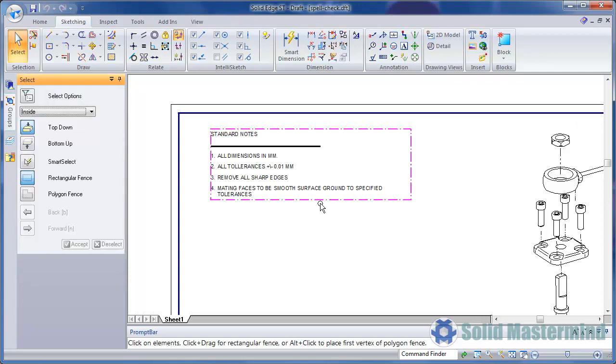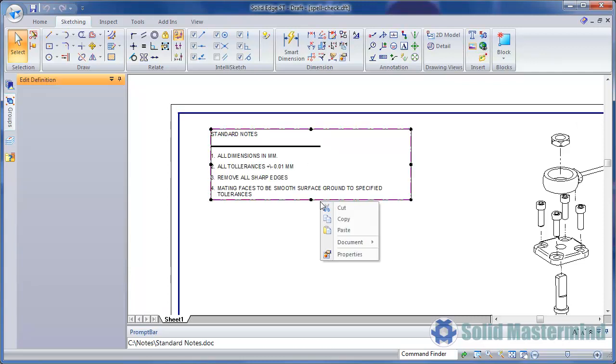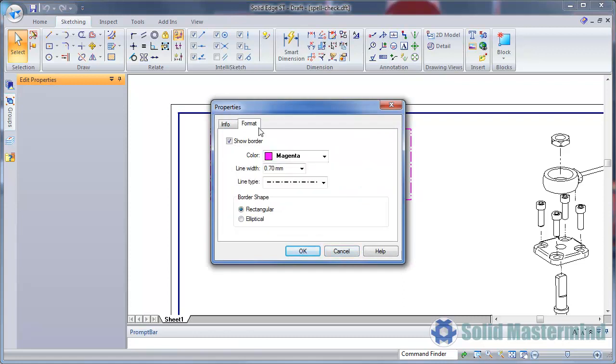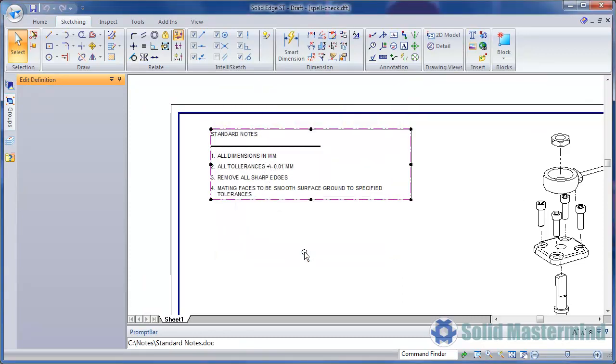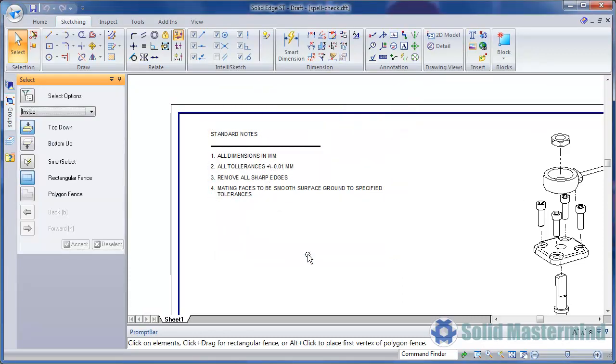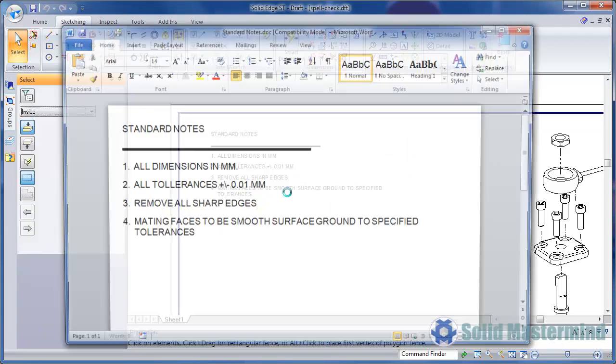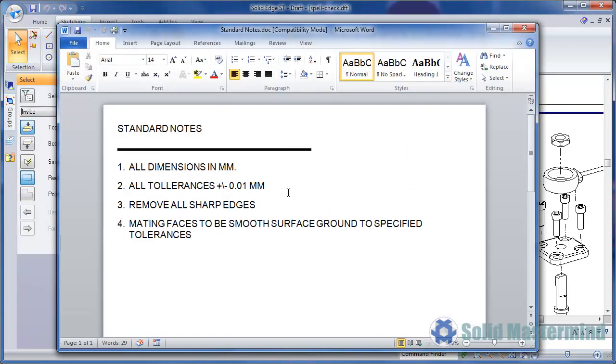Once the note has been placed, we can access its properties and turn off the border if required. Once again, the note can be edited via a simple double click. However, any changes will affect all drawings that the note is linked to in any way.